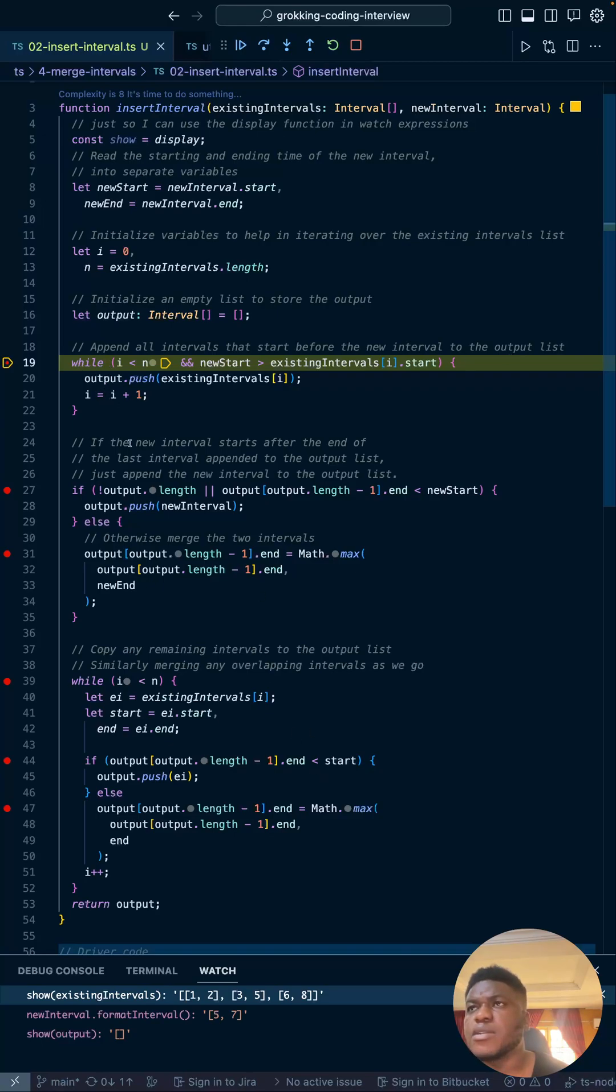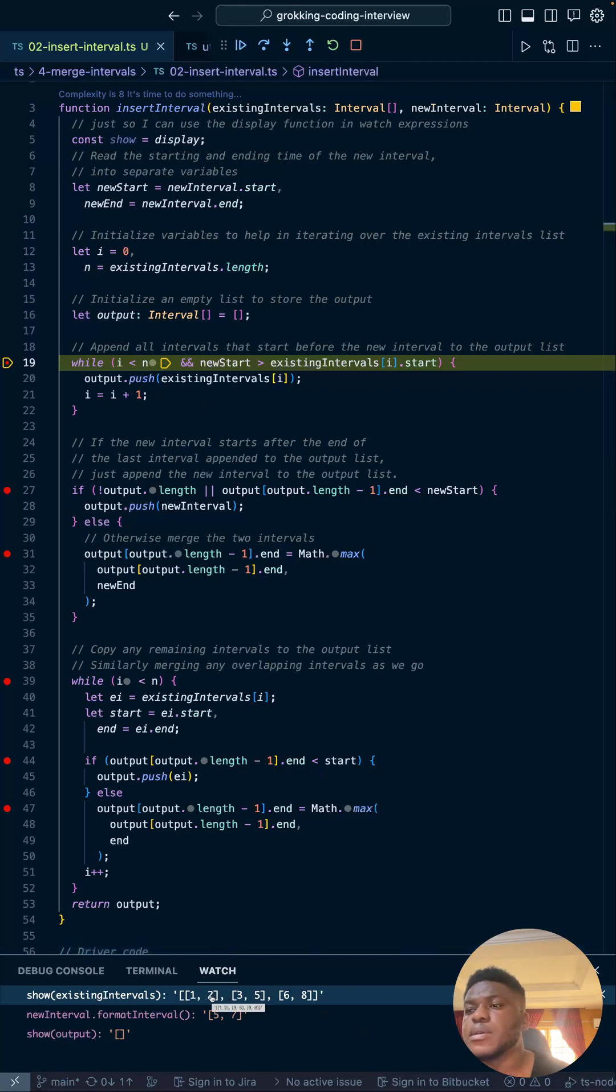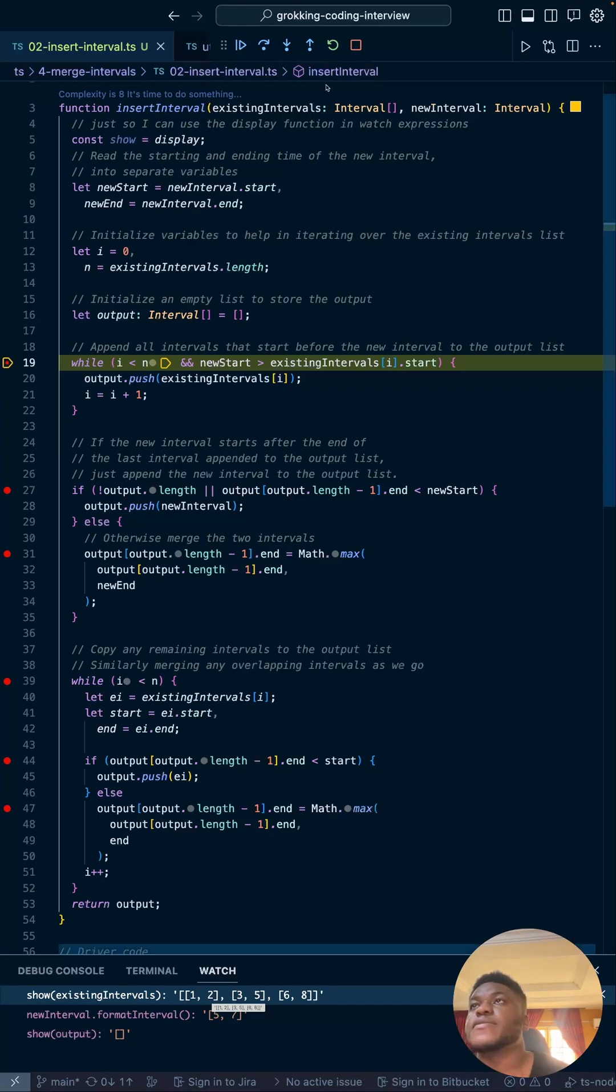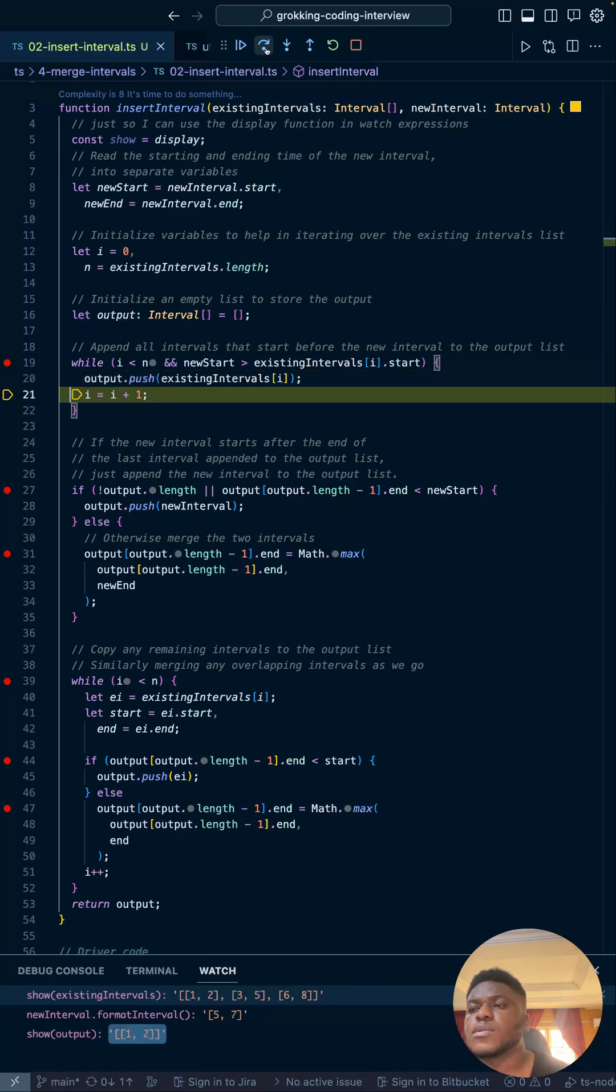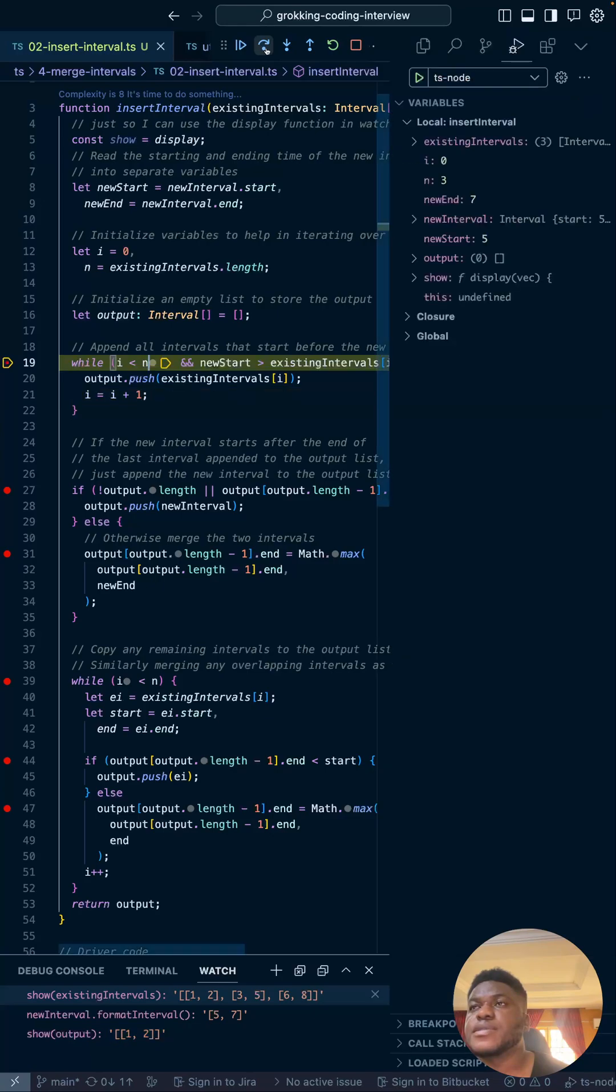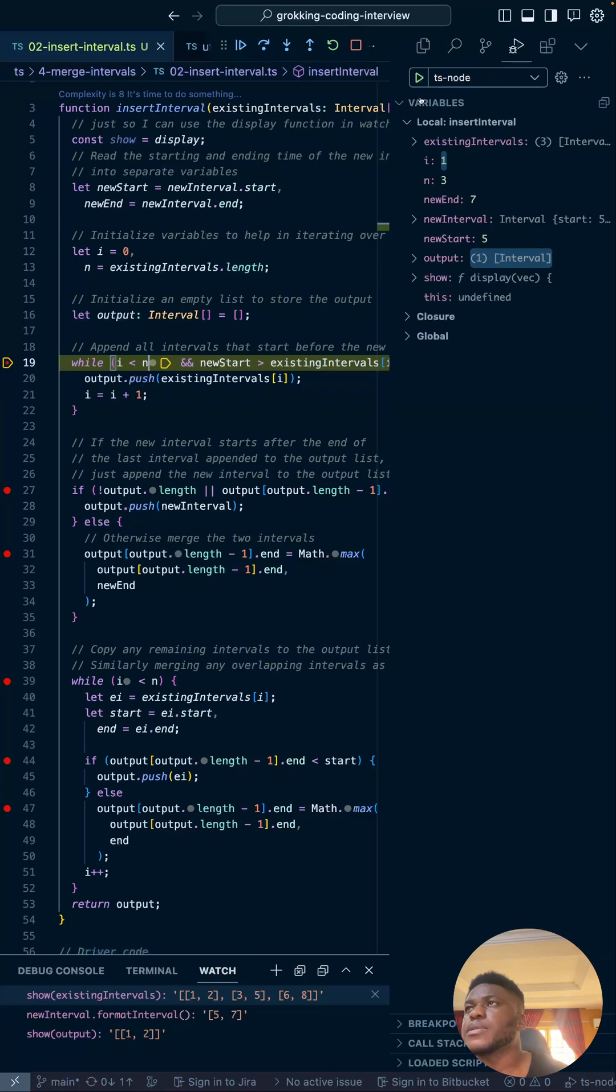We define the output here. We're taking new start, which is five, and new end, which is currently seven. First of all, appending all intervals that start before the new interval. So all the intervals that start before five and seven to the output list. We expect after this branch for the output list to look like: everything that starts before five. One, two, three, and five should be in the output list at the end of this while loop. Let's verify.